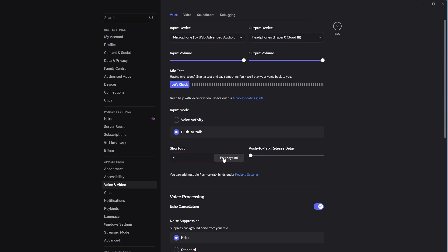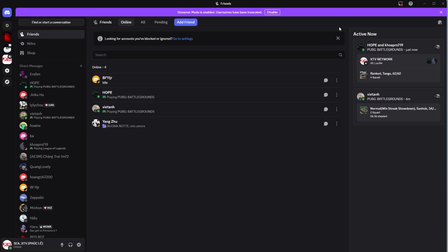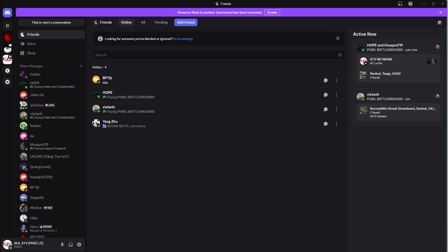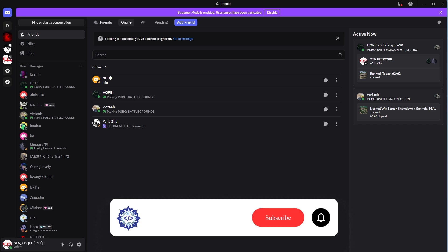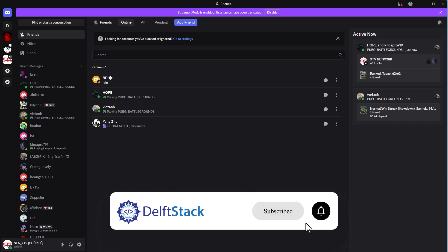That's it. You've successfully fixed the issue of your microphone cutting out on Discord. Now you can chat with your friends without any interruptions. Thanks for watching. Hope this helps improve your Discord experience.